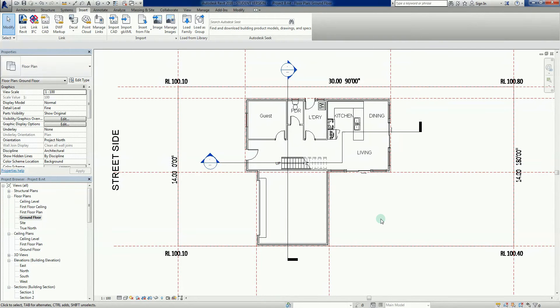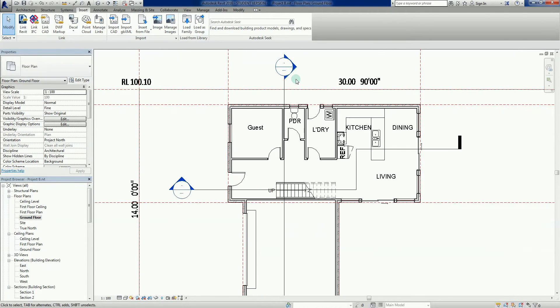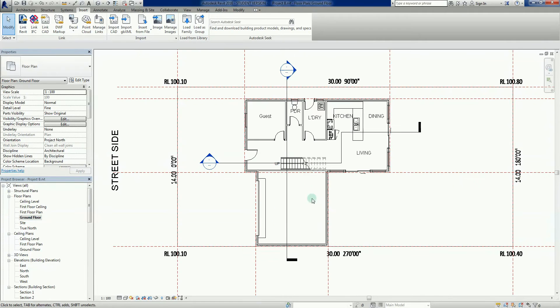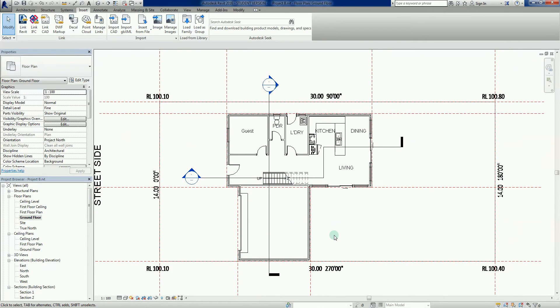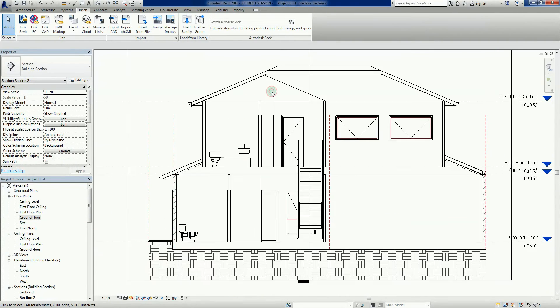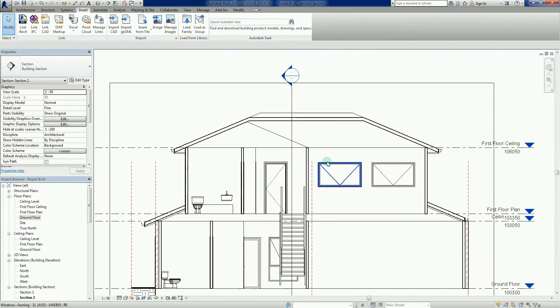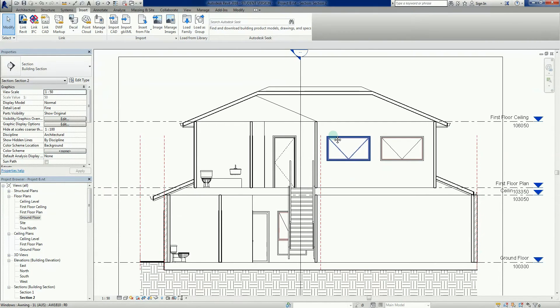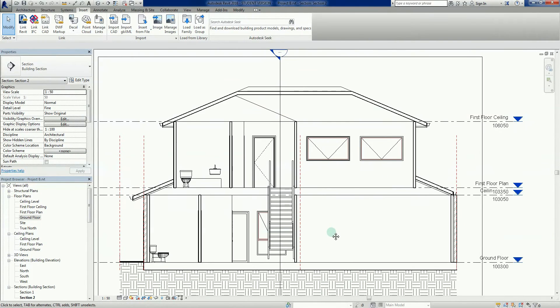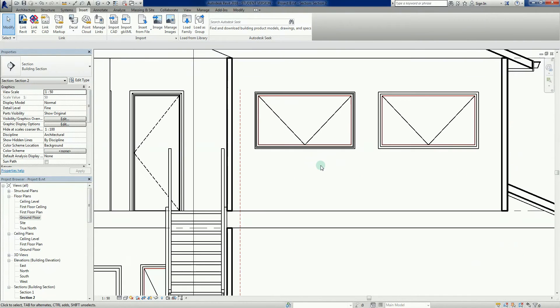Welcome back everybody to Revit 2016. I'm going to go into this section here, so double click on the head, and there we go. We've seen this before I believe.